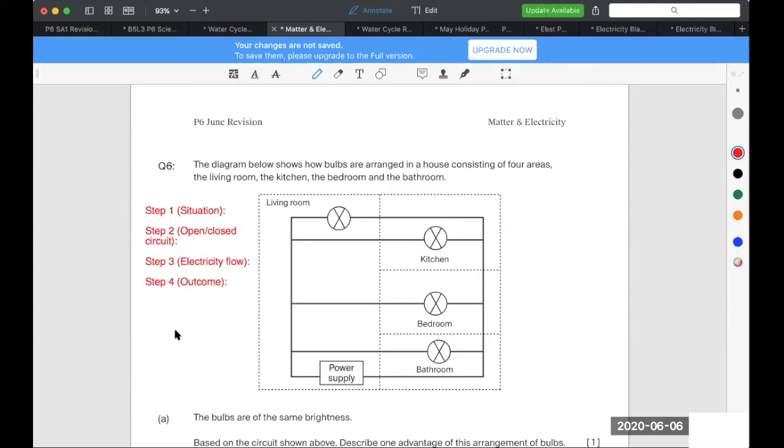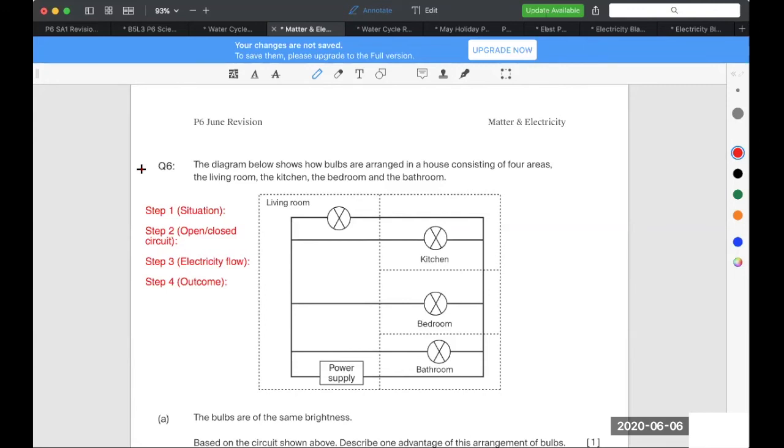So what is an advantage of this arrangement of bulbs? Okay, Elliot? When one bulb fuses, all the other bulbs can still light up. Again, describe the advantage of this arrangement of bulbs. So it's always safer for you to identify how the bulbs are arranged first, because it's not mentioned there. So can you add that in there? When the bulbs are arranged in parallel, if one bulb fuses, the other bulbs can still remain lit.